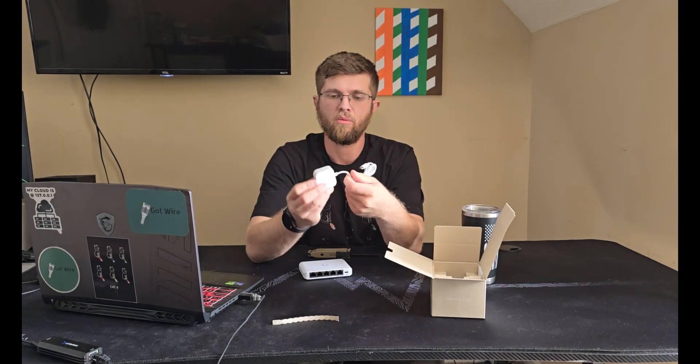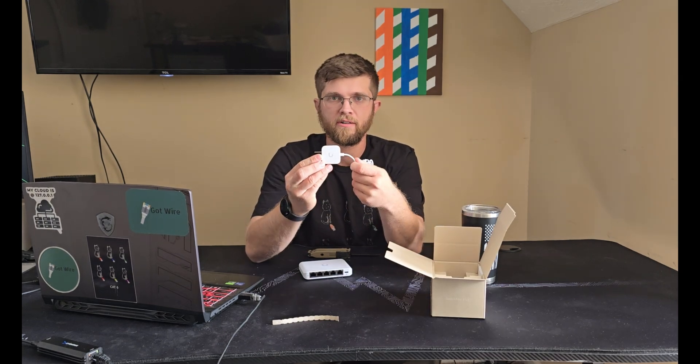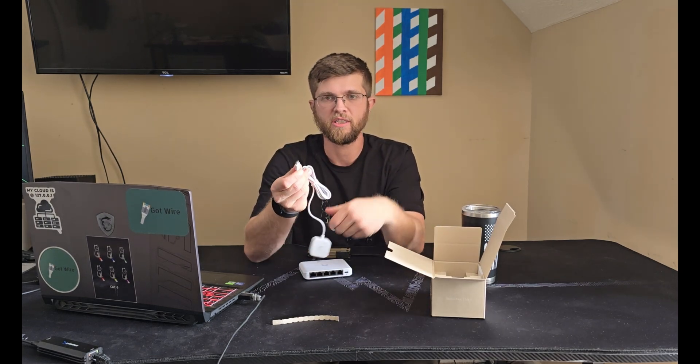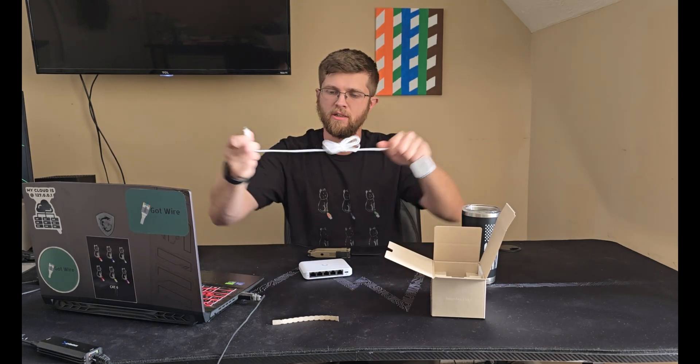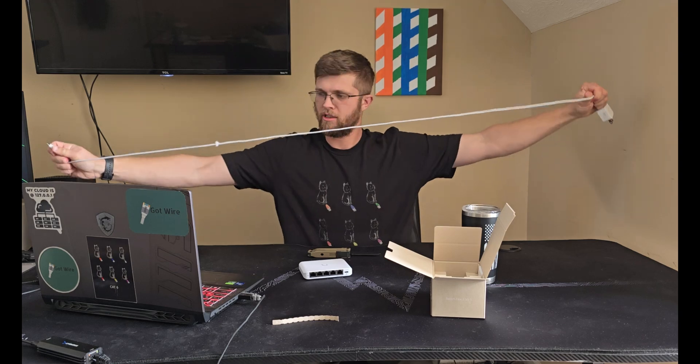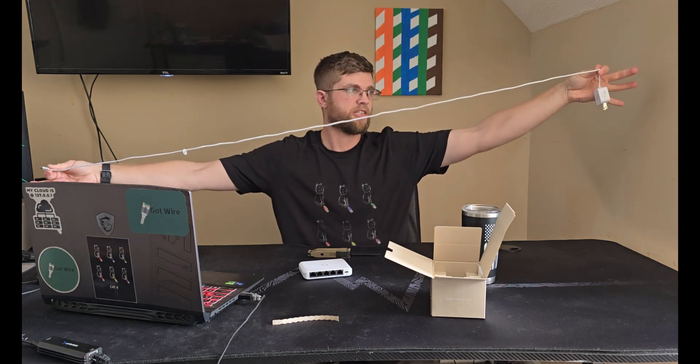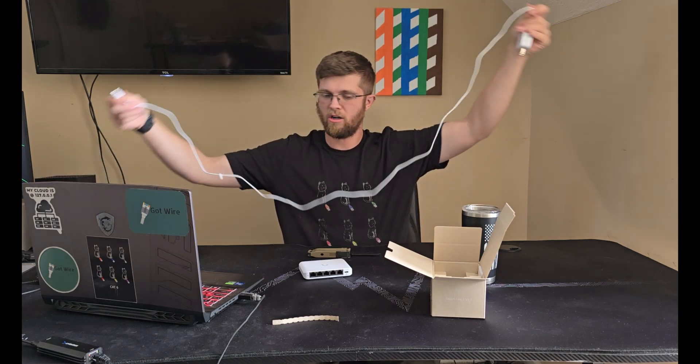So a little wall wart here and then you got your USB-C end. Let's see how long it is. It's fairly decently long.